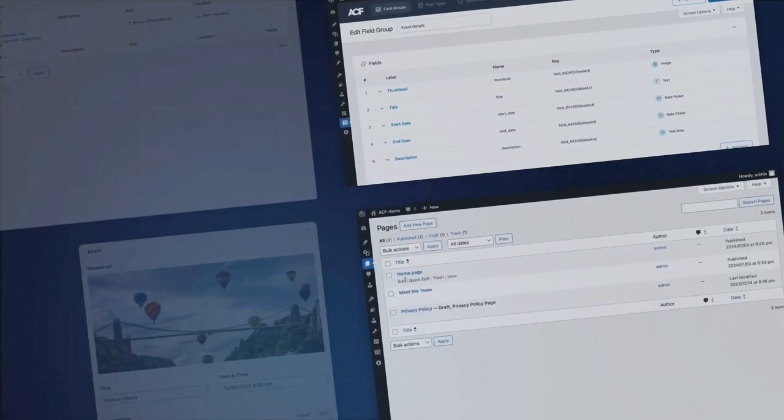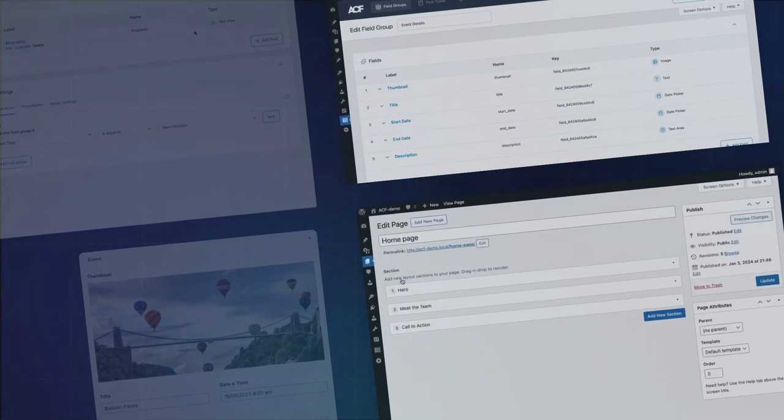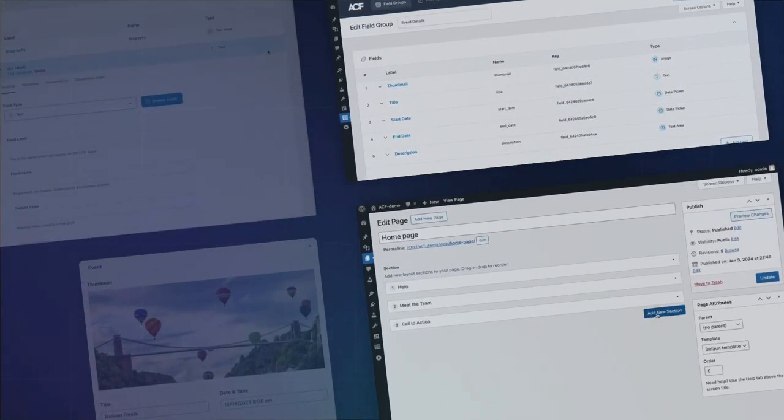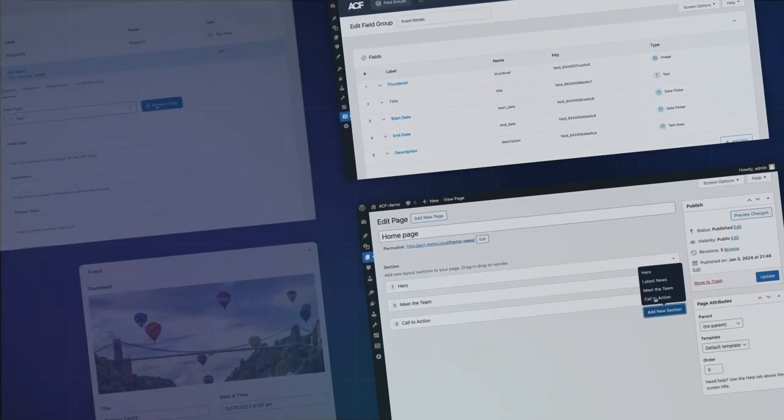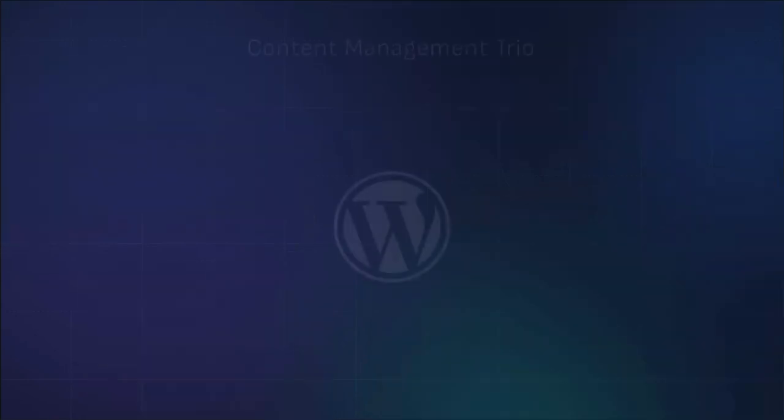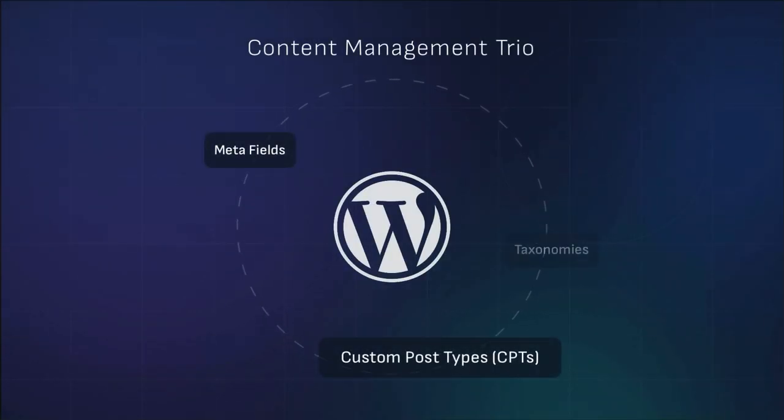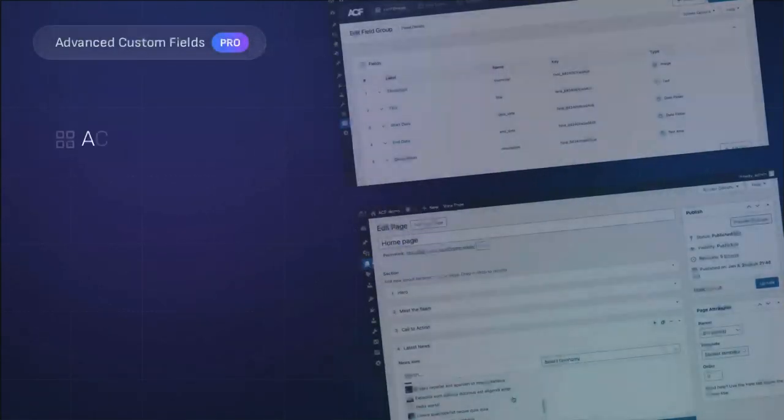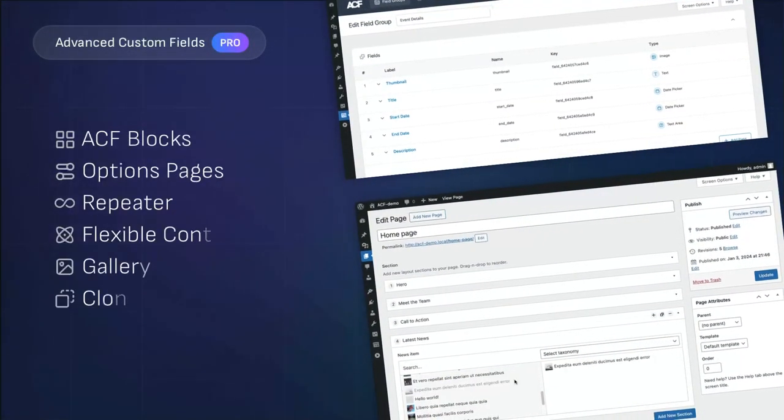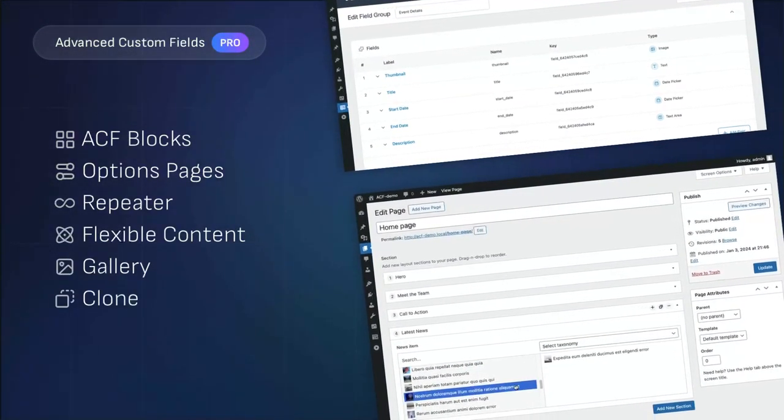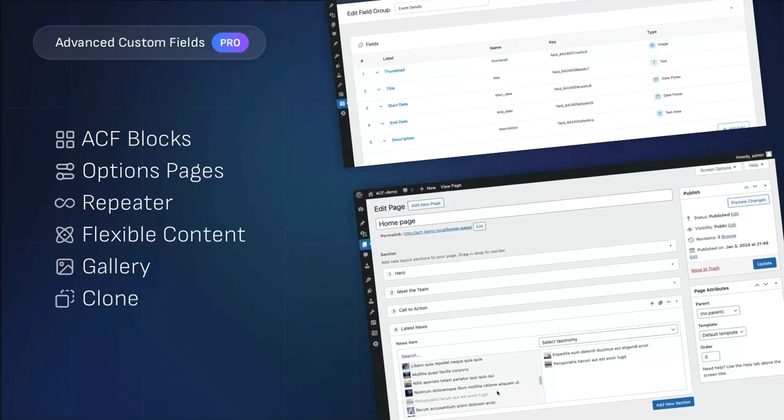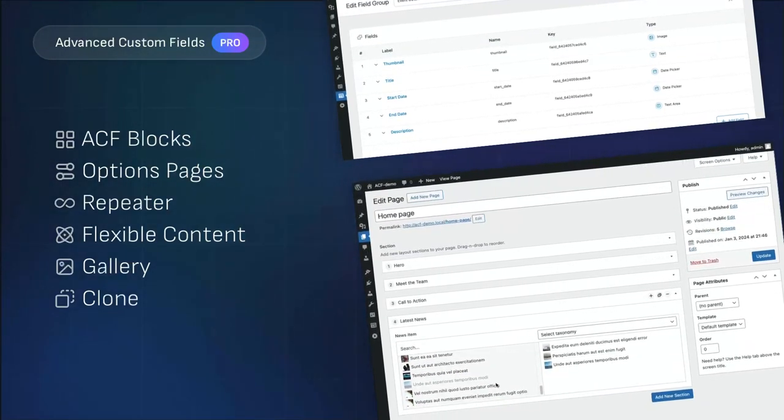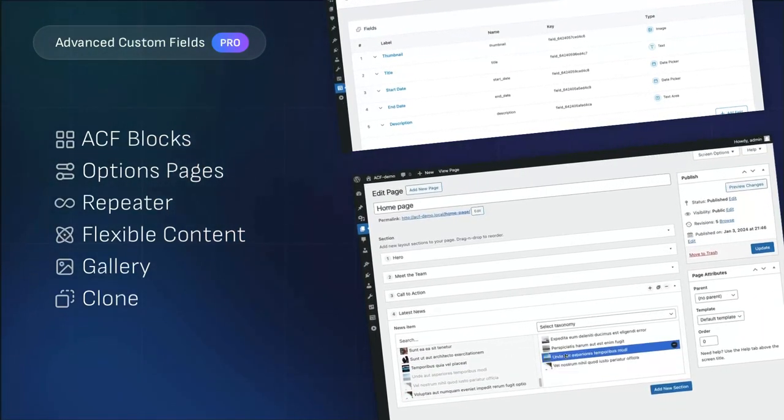This video will take you through installing both versions of ACF. In future videos, we'll delve into the functionalities of the free version, including fields, post types, and taxonomies, and demonstrate the advanced features of ACF Pro, such as flexible content fields and ACF blocks. Whether you're an experienced developer or new to WordPress, this series will help you harness the full potential of ACF. Let's begin!